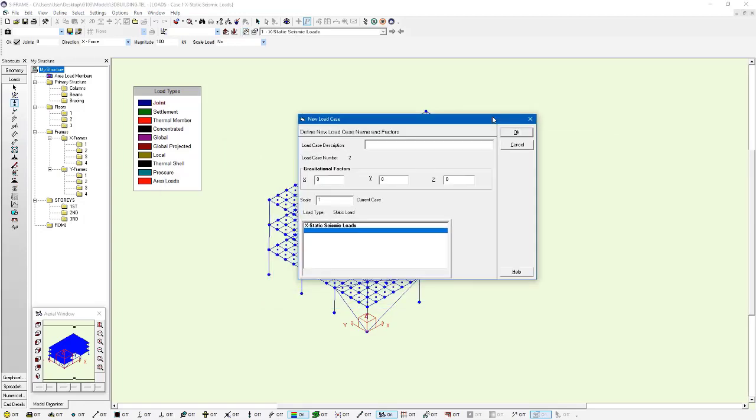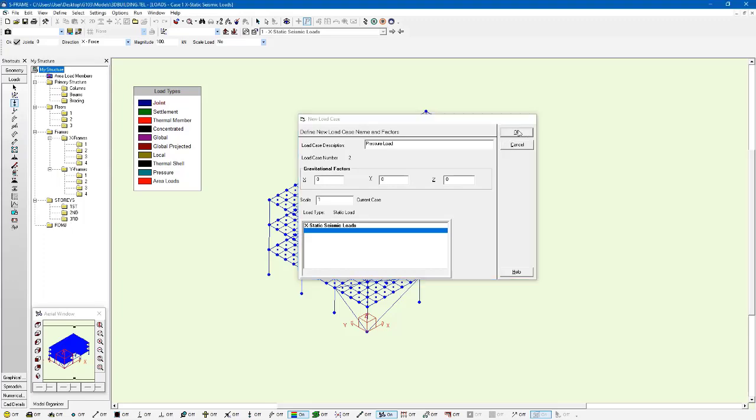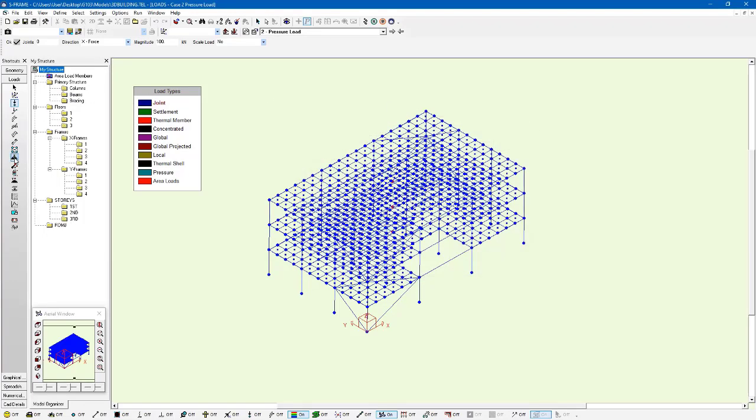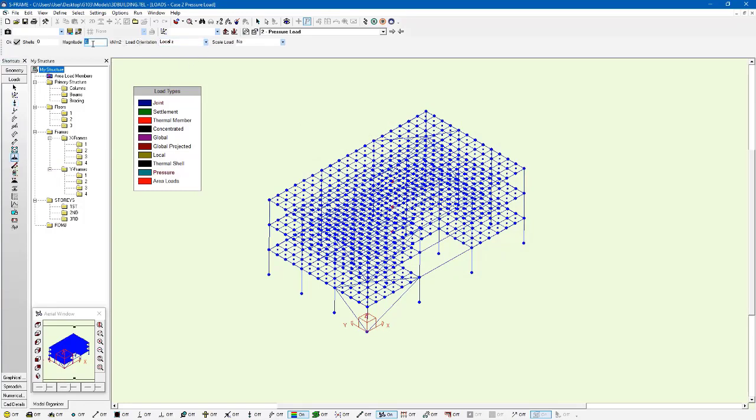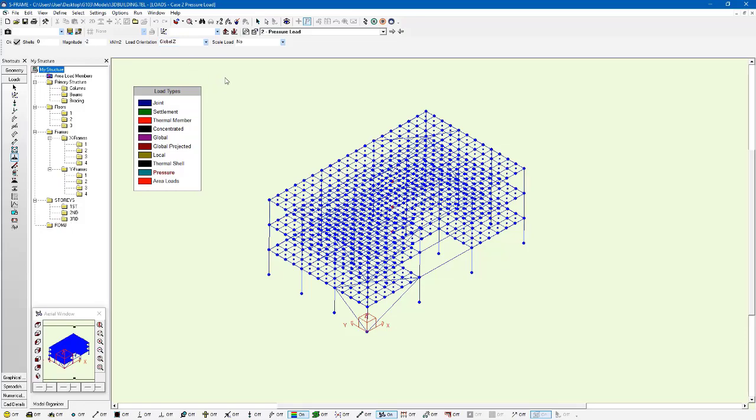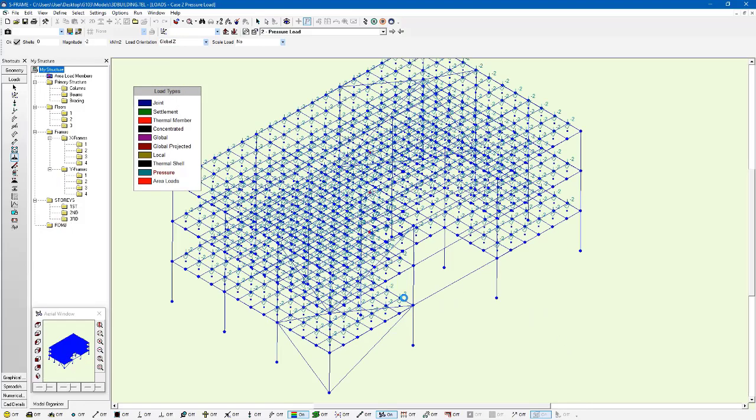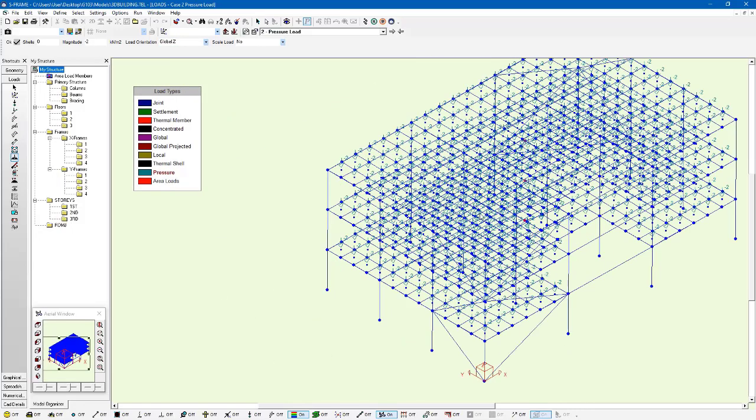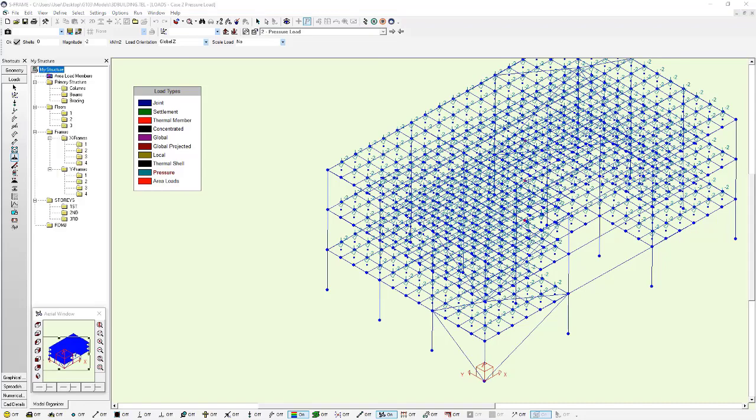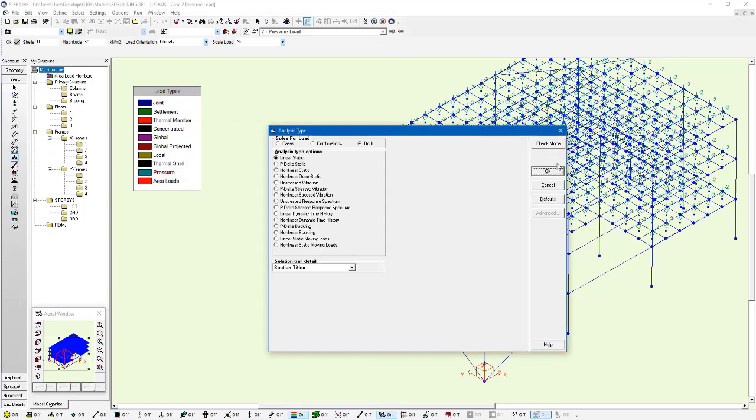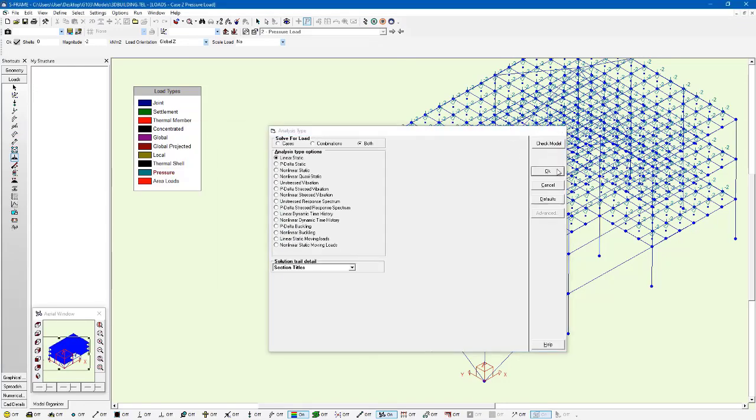I'll press OK, and I'm going to create a new load case called pressure load. Within this load case, I'll use the uniform pressure tool. With the uniform pressure tool, I can specify a magnitude for this pressure. I'm going to say negative 2 kPa, or kilonewtons per meter squared, in the global z direction. I'm going to left click and drag my mouse around this. You can see that every single shell now is assigned its own pressure load.